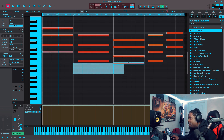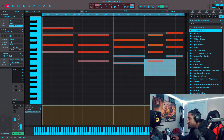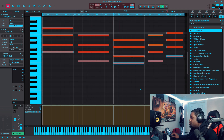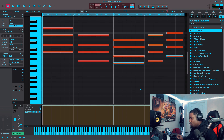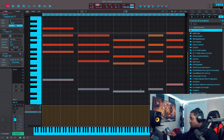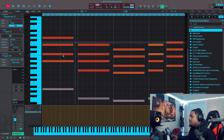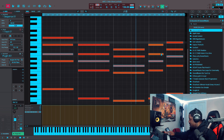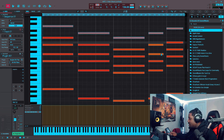Let's copy the bottom notes and drop them. Ctrl+C, Shift, Stop, Ctrl+V — drop it. Let's hear it. Now let's invert some of these — Shift, Stop, Ctrl+C, Ctrl+V. Let's move it up.